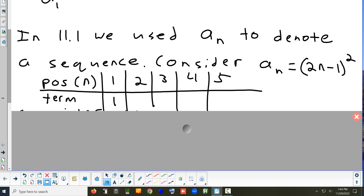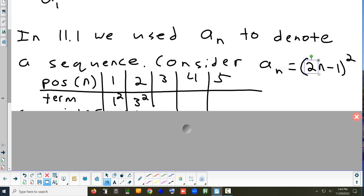Plugging in 2: 2 times 2 is 4, minus 1 is 3, and 3 squared is 9. For the third term, 2 times 3 is 6, minus 1 is 5, so we get 5 squared. The next would be 7 squared, then 9 squared. That's why I wrote it that way — so you could see the pattern: it's odd numbers squared. Writing them as 1, 9, 25, 49, 81, I don't think the pattern is as obvious.